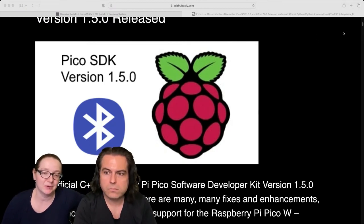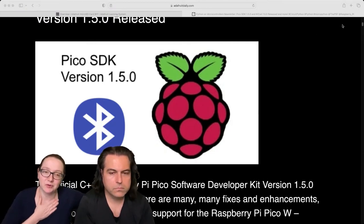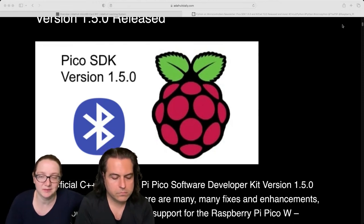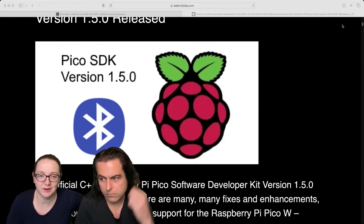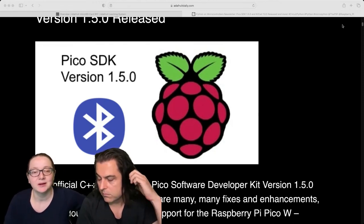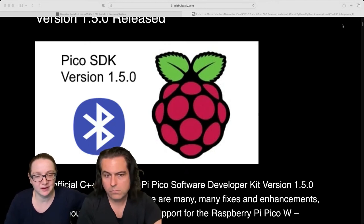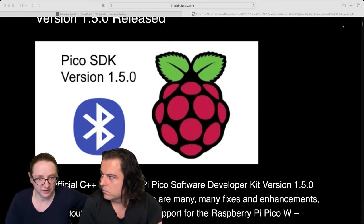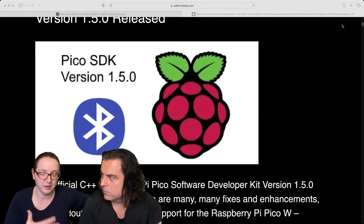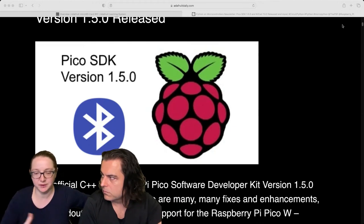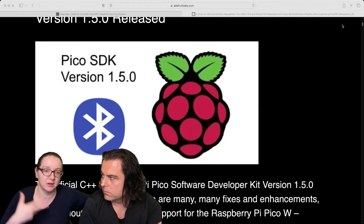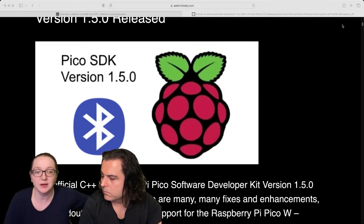Well, the Pico W, which is an RP2040 chip that comes with this Cypress 43439 chip or something, and that module can do Wi-Fi. And we've added Wi-Fi support to CircuitPython. There's Wi-Fi now in the SDK, in Arduino, MicroPython, CircuitPython, which is great.